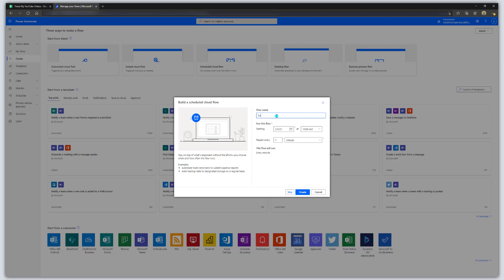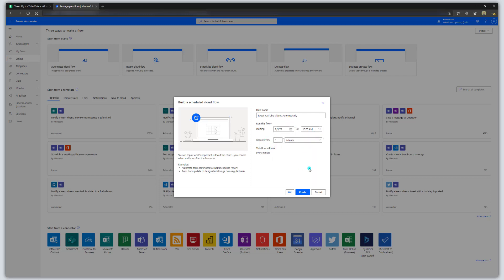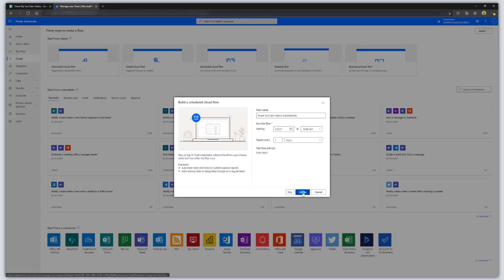I'm going to go ahead and give this a name — I'm going to say 'Tweet YouTube videos automatically.' Then you want to choose when you want this flow to start. I'm just going to set it to tomorrow at 10 a.m., and you want to set your frequency. I'm going to have this run every hour, for example. Then go ahead and click on Create.